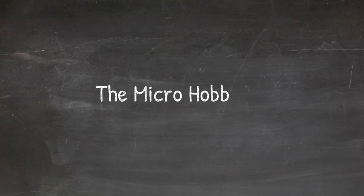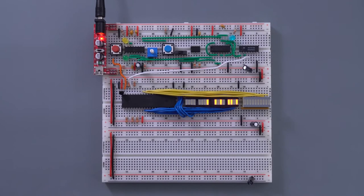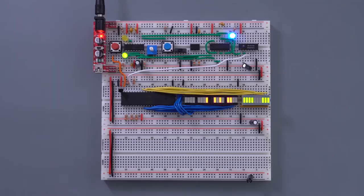Hi, I'm the micro-hobbyist. Today we'll talk about my third breadboard iteration of the 6502.